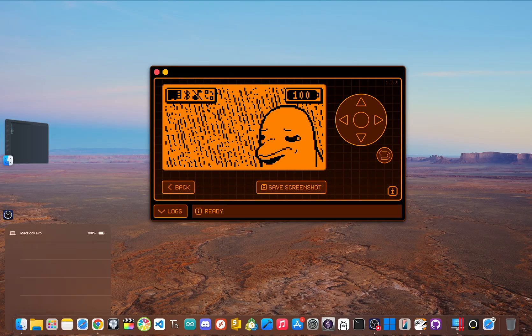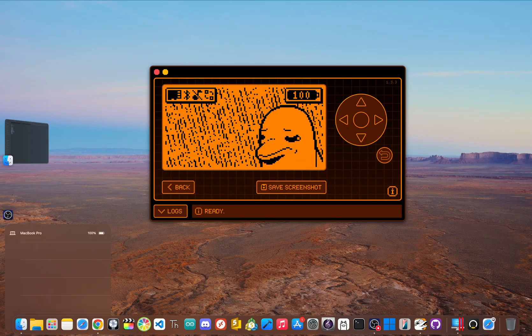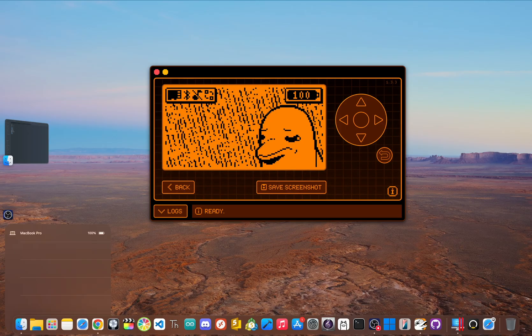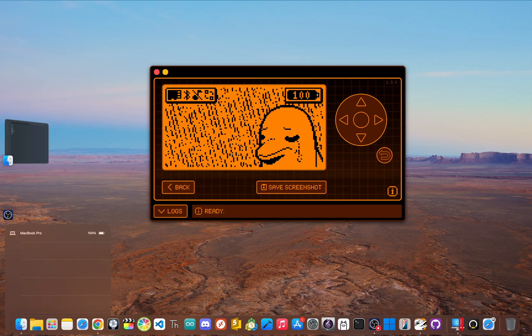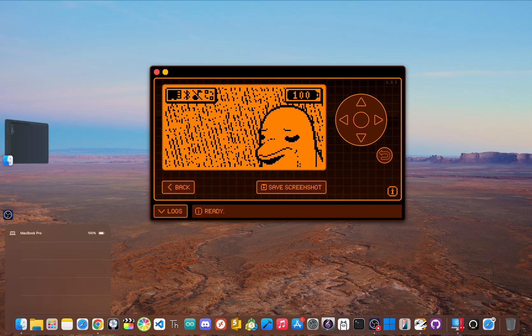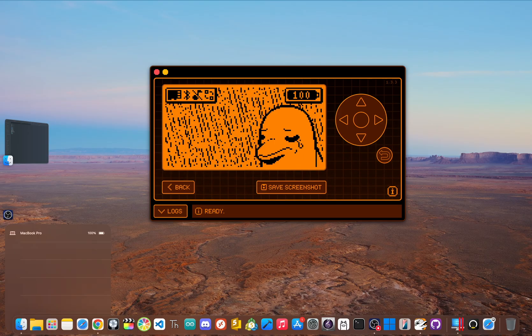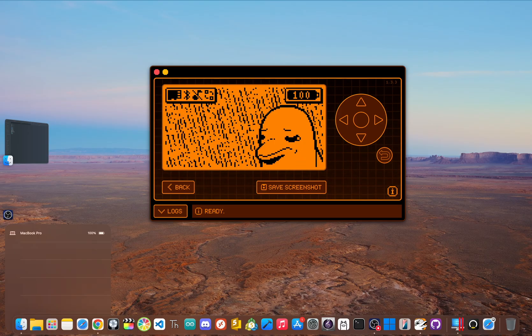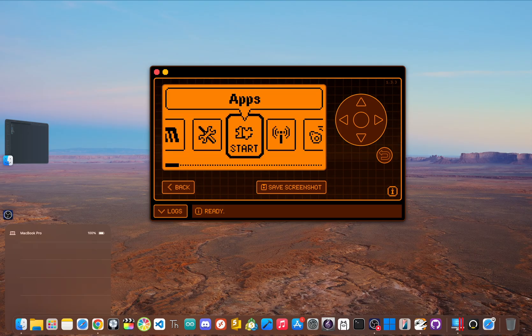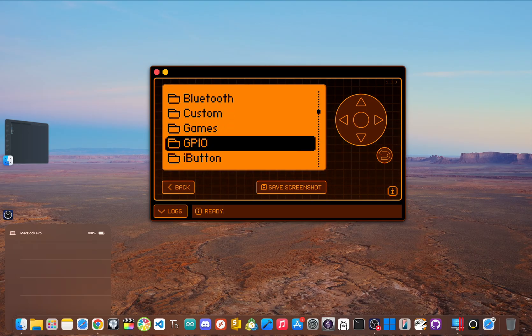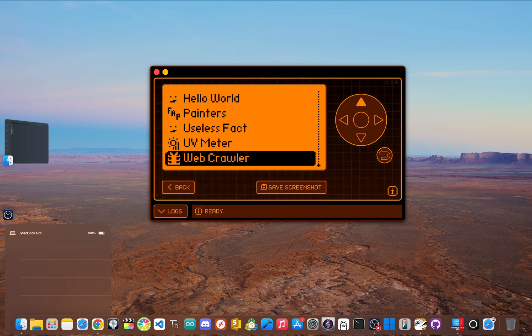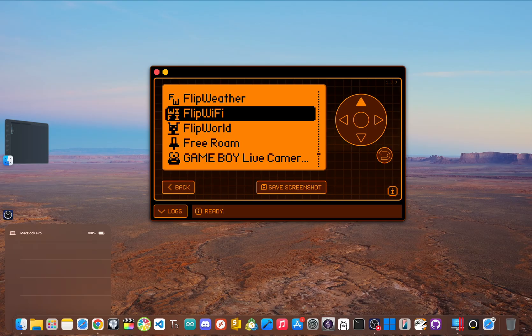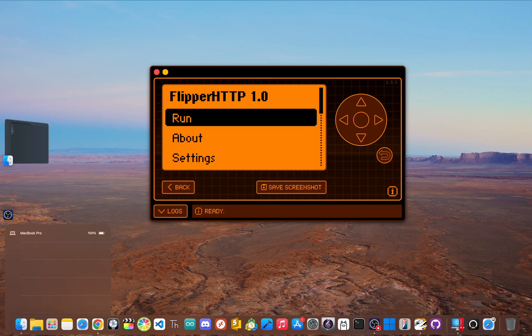You've done the heavy lifting. Now for the moment of truth. Let's make sure it all works. Your freshly flashed Wi-Fi dev board should still be connected to your flippers GPIO pins. Make sure it's seated firmly and all the pins are lined up correctly. Now navigate to the applications menu again on your flipper, go to the GPIO folder and then scroll down to find the new flipper HTTP companion app, which should just be named flipper HTTP. Go ahead and launch it.